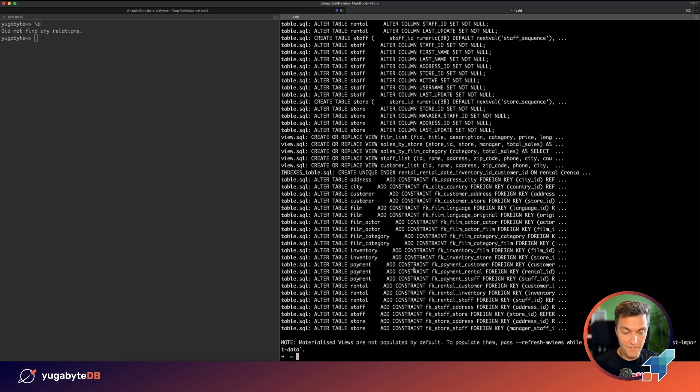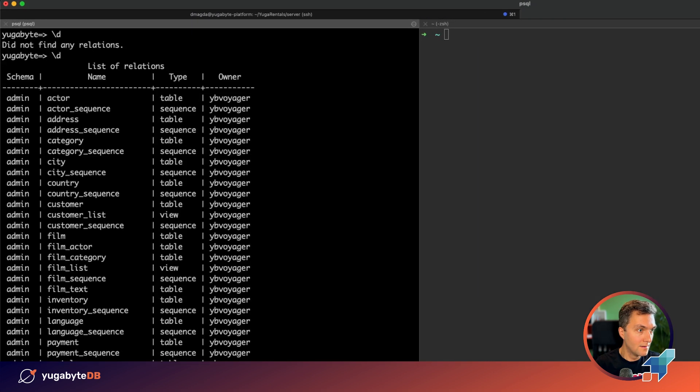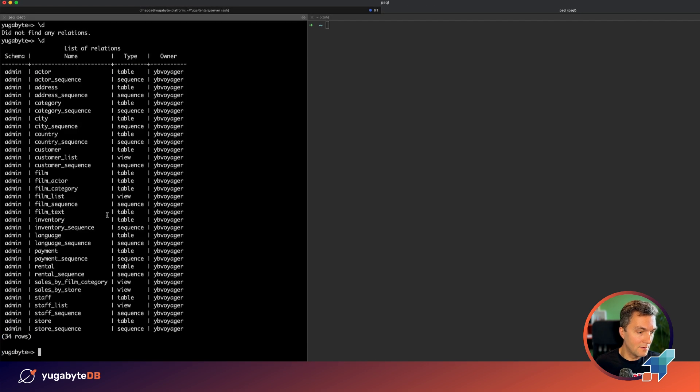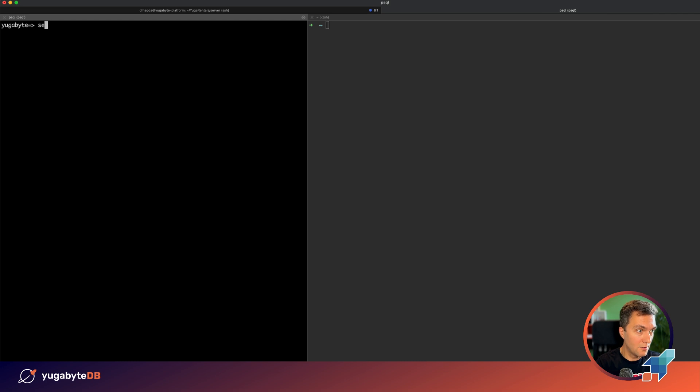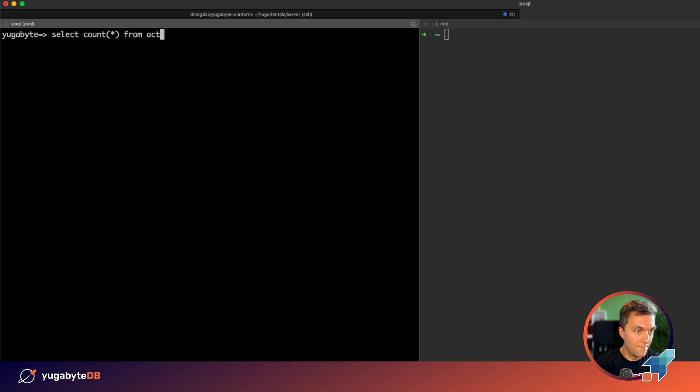So everything was exported successfully, no issues, which means that the schema is there. Let's double check it. Okay, here we've got all of the tables, all the sequences. And just for the sake of the experiment, let's see how many actors do we have in the table.